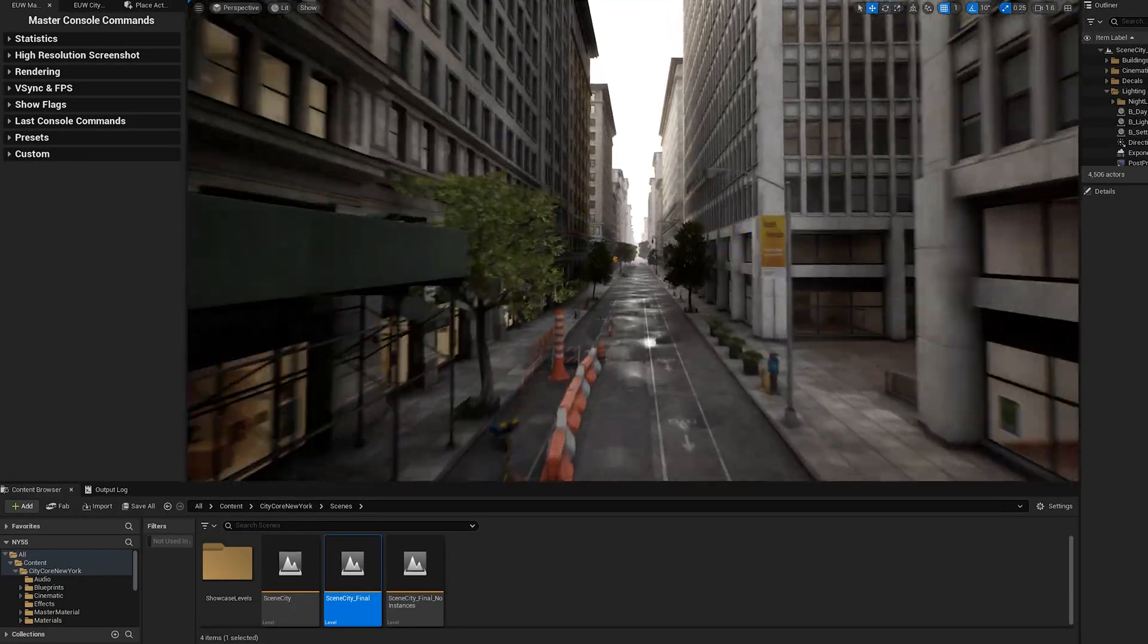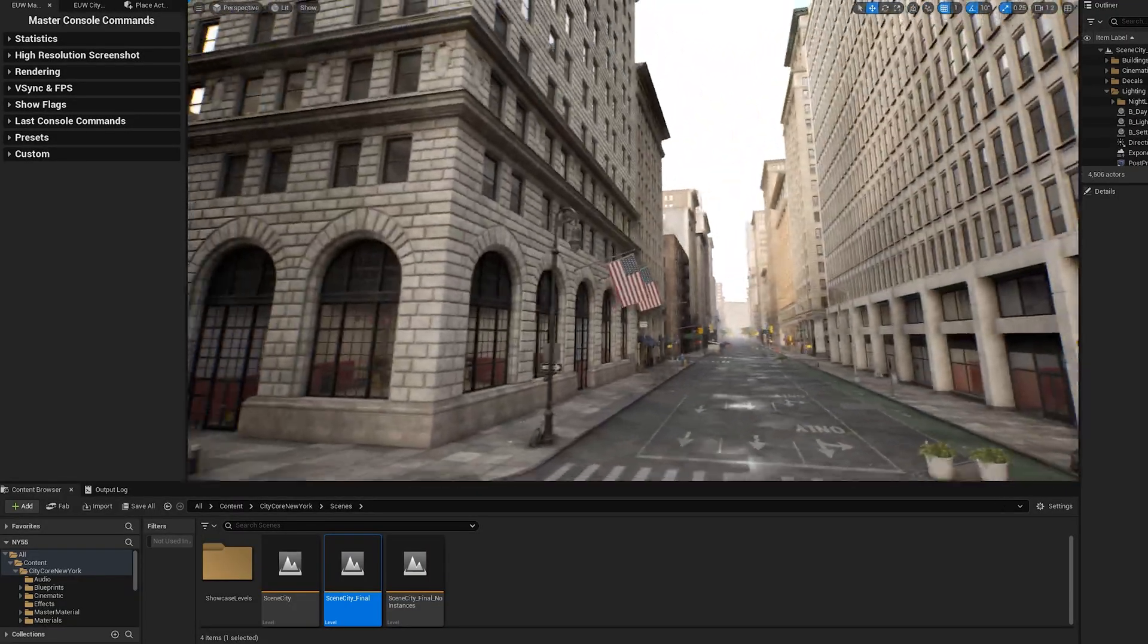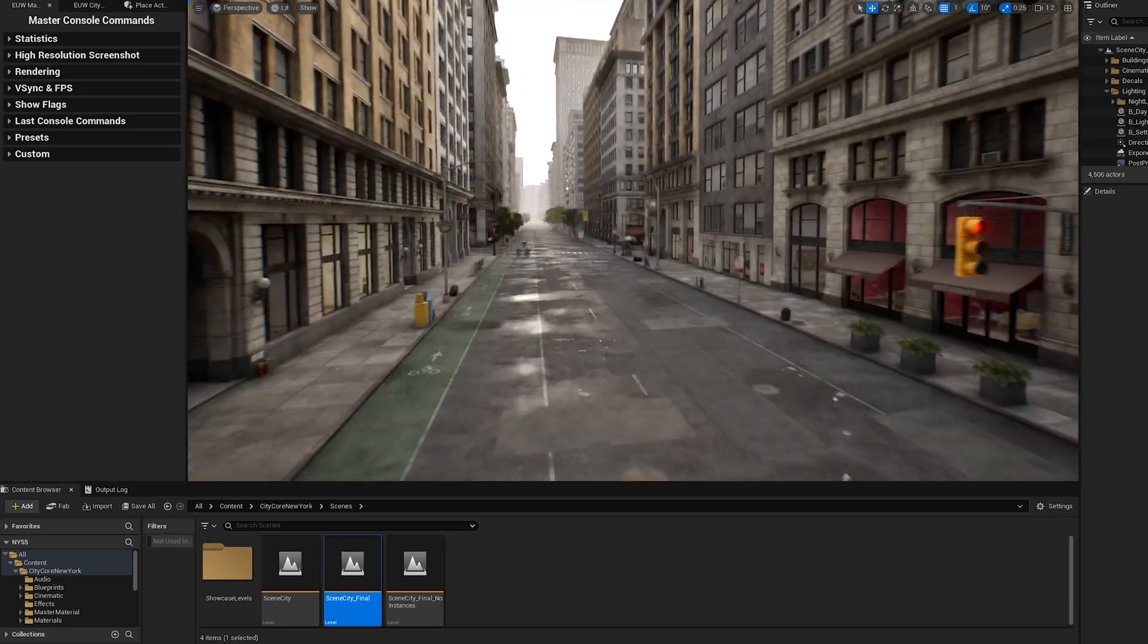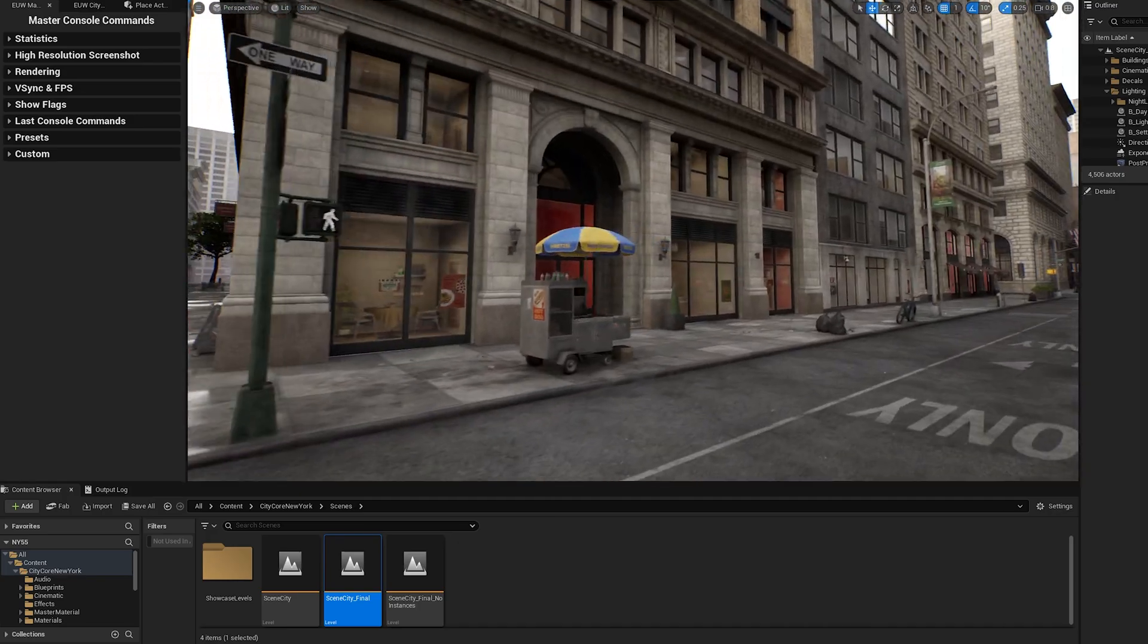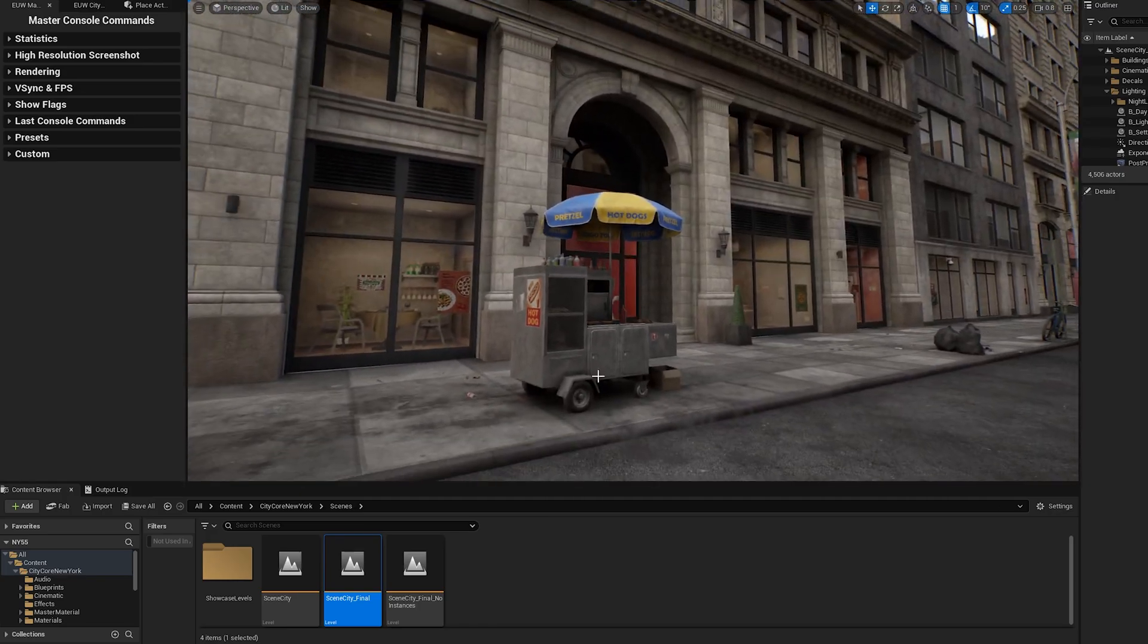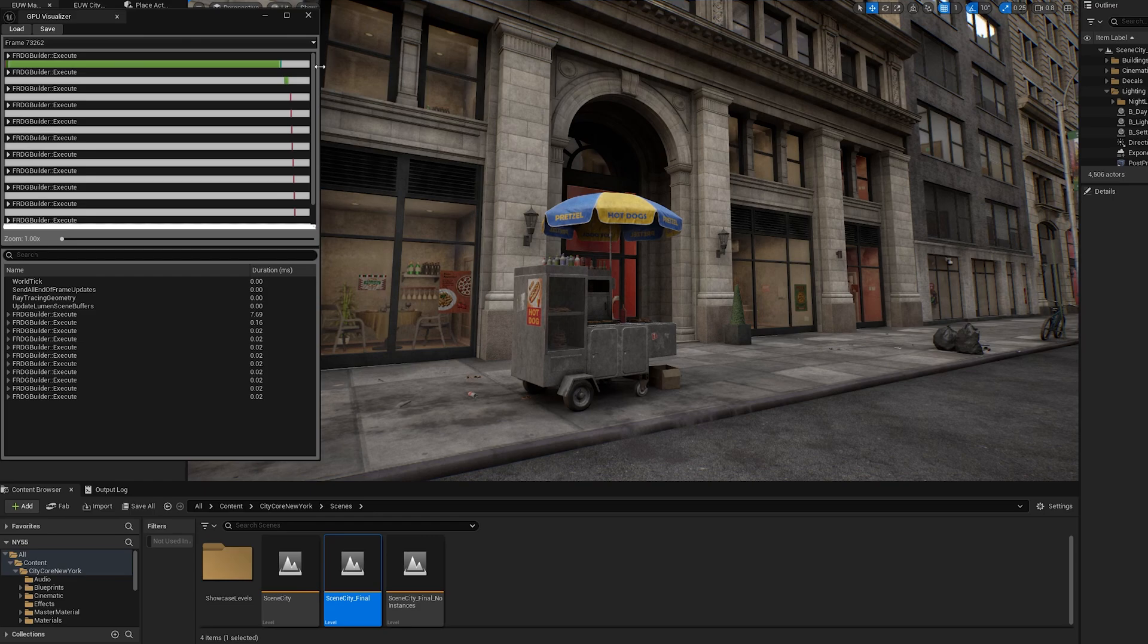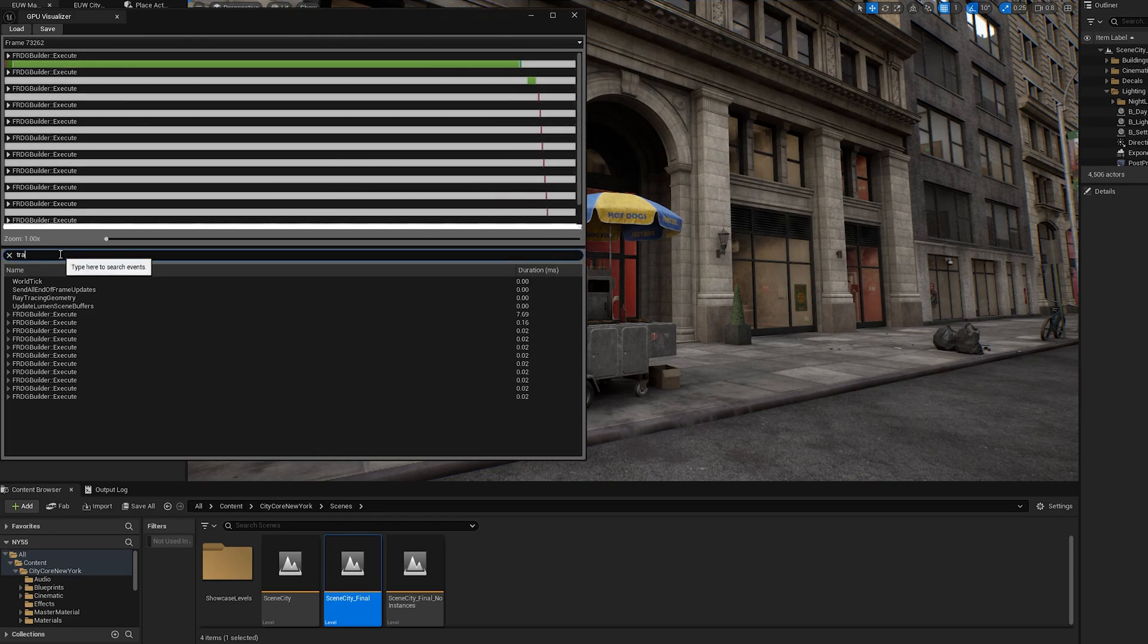These optimizations may not drastically improve performance in your scene, as my tests were intentionally exaggerated to highlight the differences. However, making small improvements across all aspects of your level can lead to a significant overall performance boost.